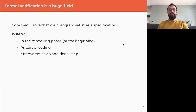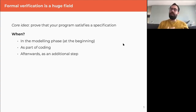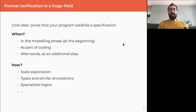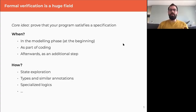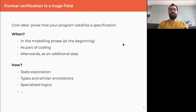You can do this at very different moments in your building process. You can model your software at the very beginning, have formal verification work as part of coding, or write your program and then verify it against a spec afterwards. This is a very huge field — you have approaches that explore all different states in your program, some use types or similar annotations, some use specialized logic like temporal logics.